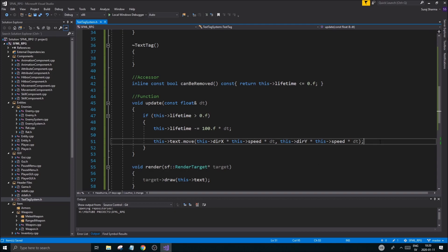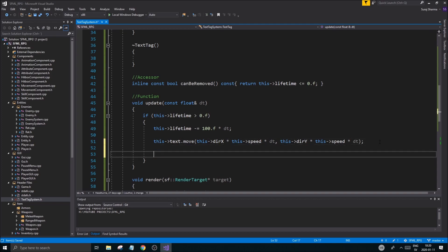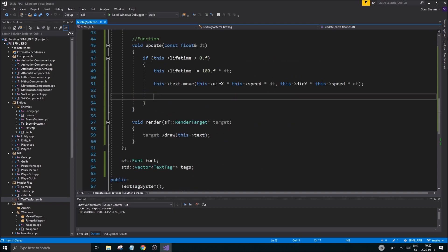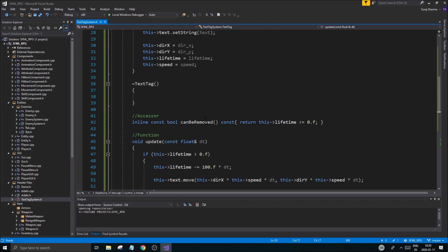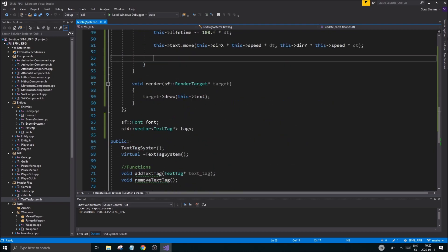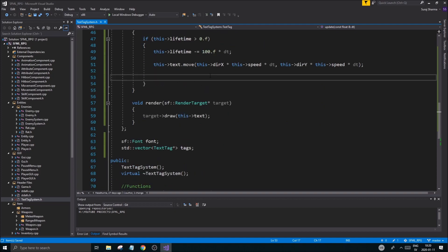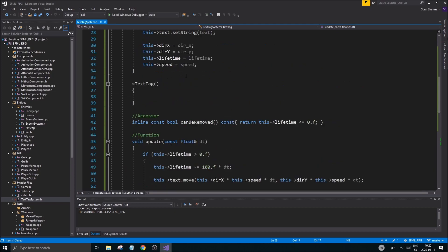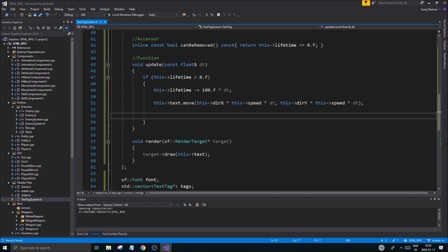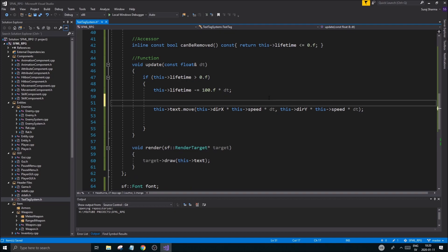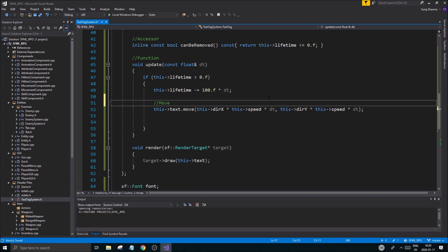And then we're going to do this dir y multiplied by this speed multiplied by dt. Now I have forgotten a little bit how to work with dt again and I'm very sorry. But this should be fine, I'm pretty sure. It's been a while since I worked on games. You kind of forget things from time to time. Now we're moving.